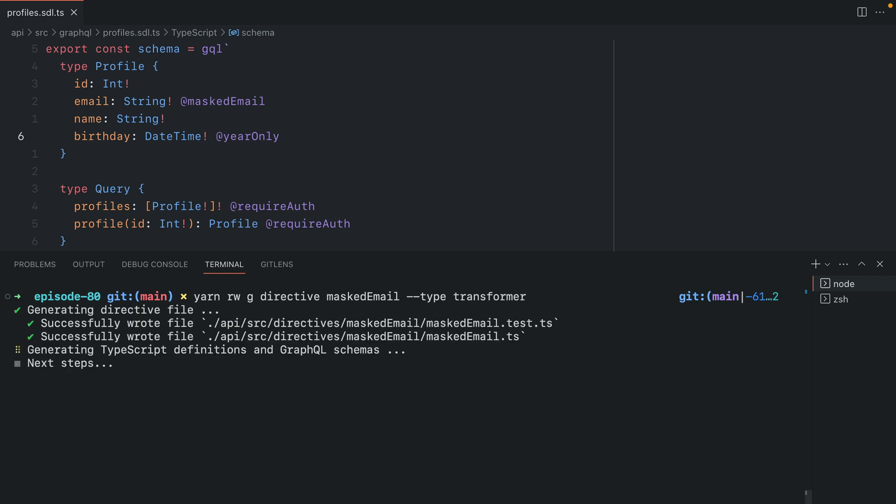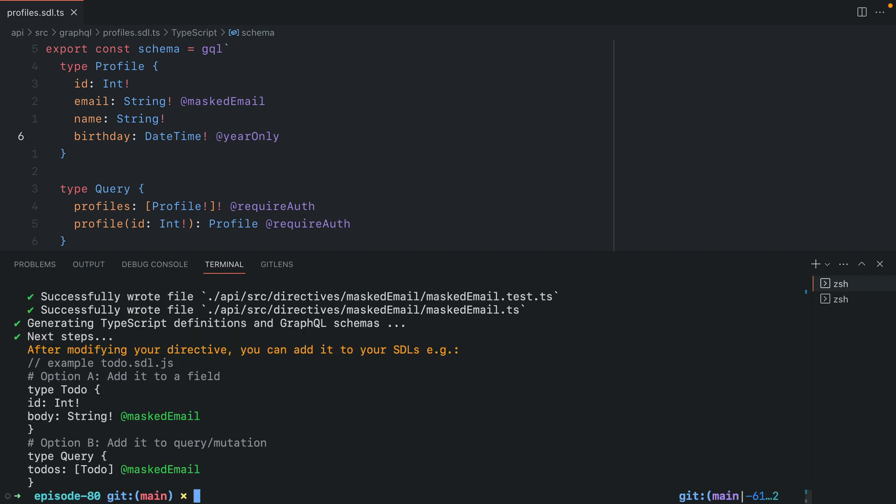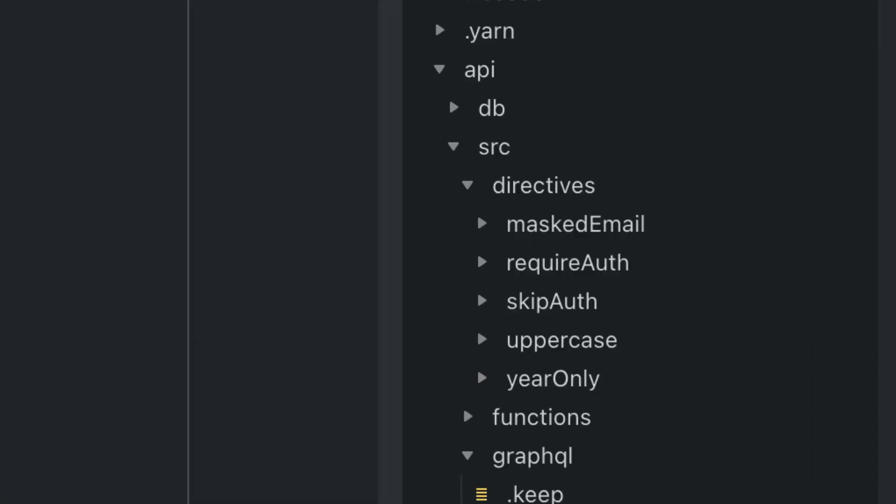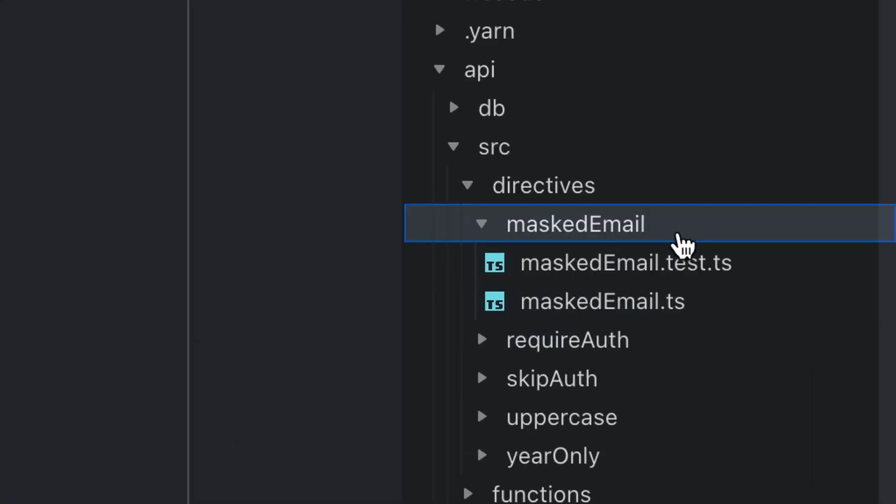Redwood will automatically generate two files, a test and the actual implementation, both of which are TypeScript files that we can find inside of our project. Now we can see inside of the source directives directory, we have masked email.